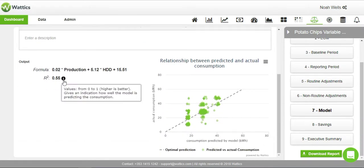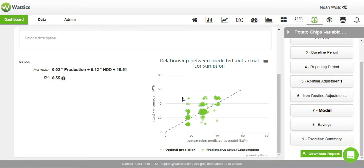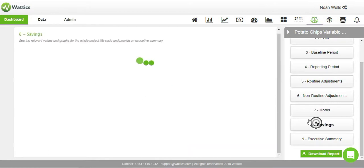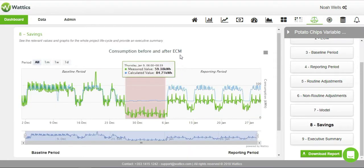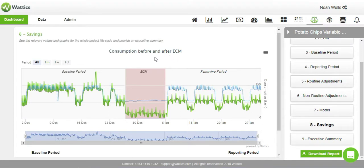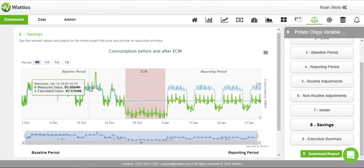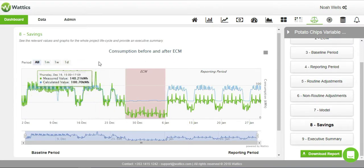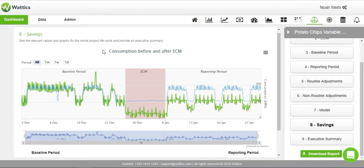The system processes and plots the data in the savings tab. In the baseline period, the blue dots represent the energy use calculated by the mathematical model. In this example, we can see that the mathematical model offers an accurate representation of the measured energy use, represented in green.